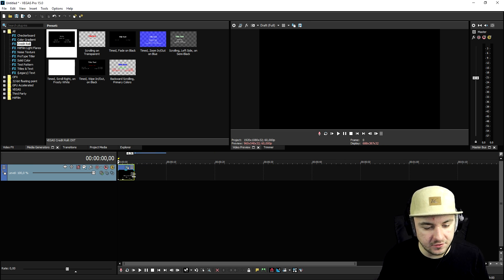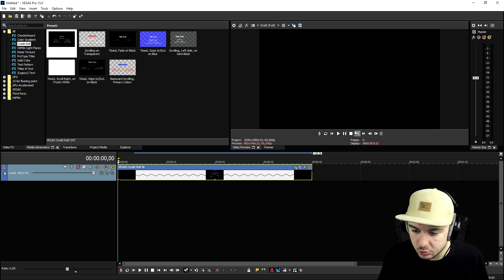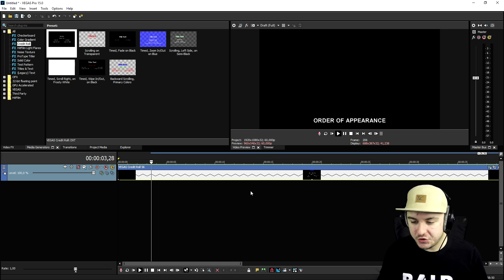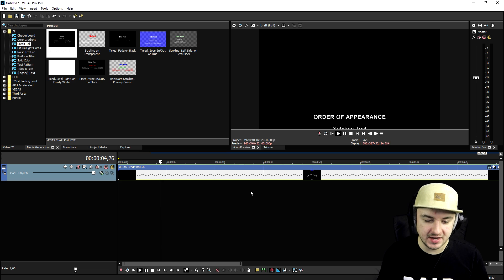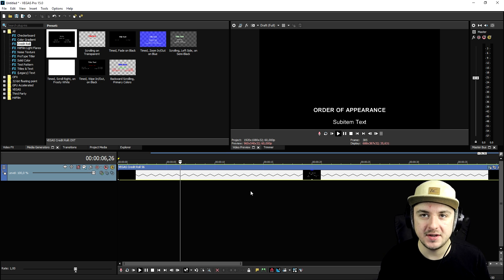But if you go ahead and just drag this guy to the right, it's going to be really, really slow. As you can see, so this is how you create credit rolls guys. It's pretty simple, pretty straightforward, and that's how you do.